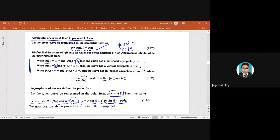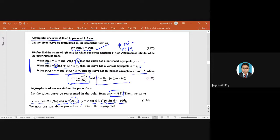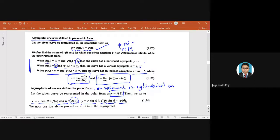If both φ(t) and ψ(t) go to infinity at t = t₀, then there may be an inclined asymptote y = ax + b, where the limits give the values of a and b. This is the more generalized case, applicable to polar coordinates, cylindrical coordinates, or spherical coordinates — though cylindrical and spherical coordinates will be covered next semester.